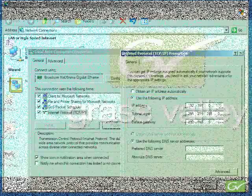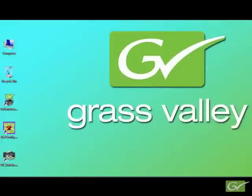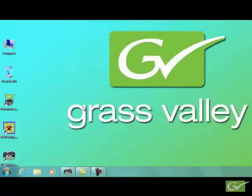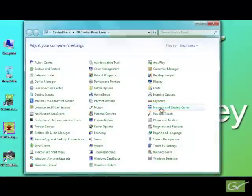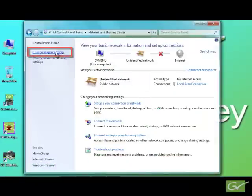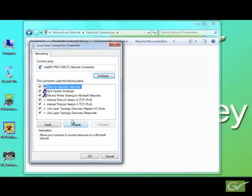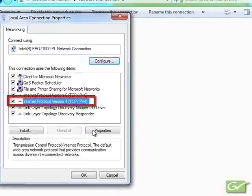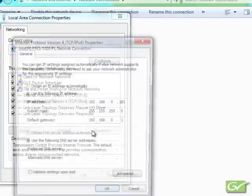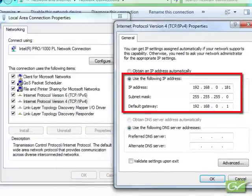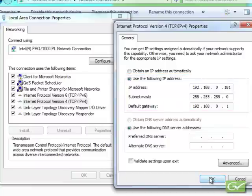To set the menu PC IP address with Windows 7, select Start, choose Control Panel, select Network and Sharing, then Adapter Settings. Right-click the local area connection and choose Properties. Select the line Internet Protocol V4 and open Properties. Set the menu IP number, subnet mask, and gateway for the correct values for your system, and close all the windows. The menu default IP address is 192.168.0.175.